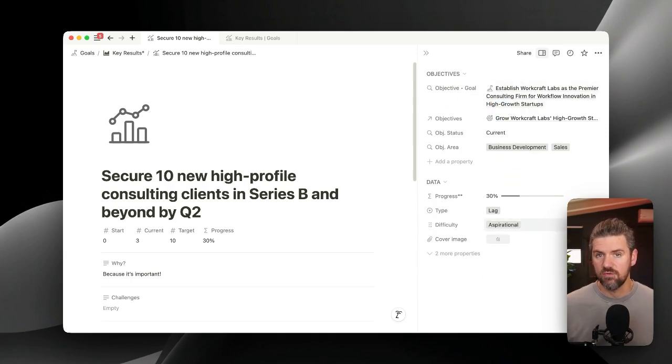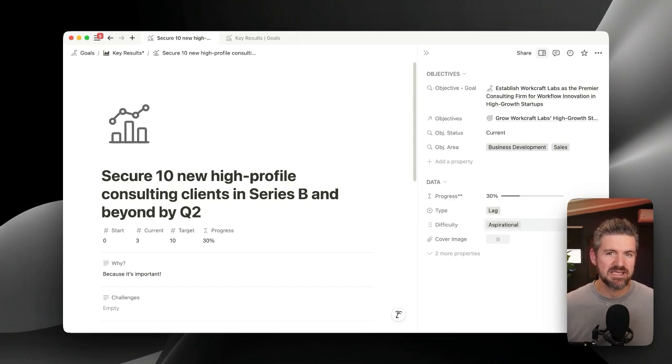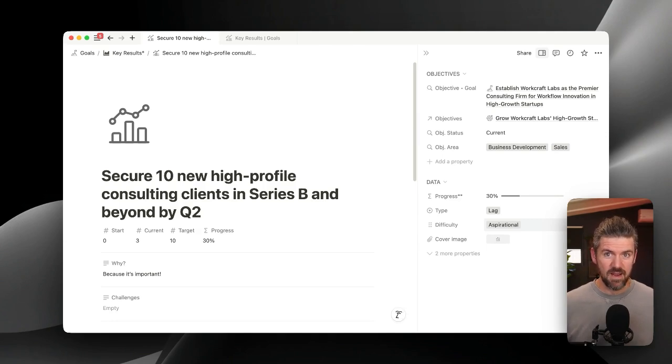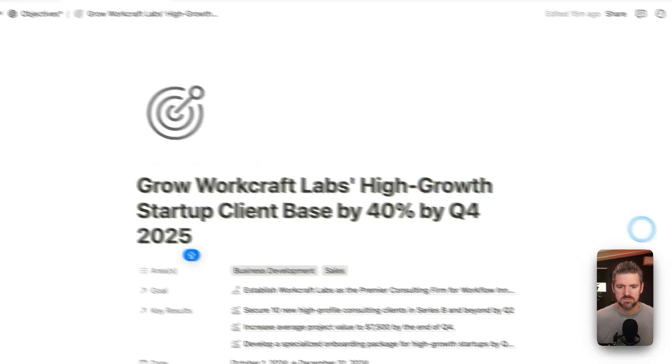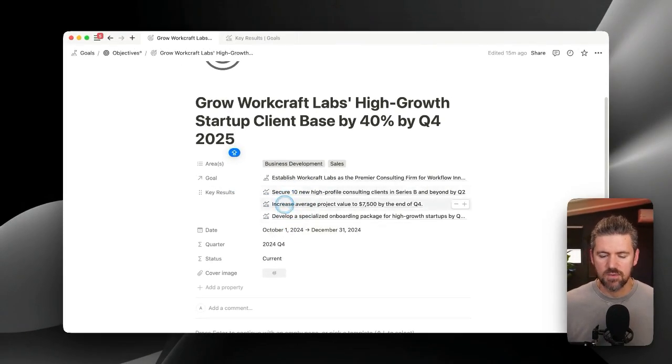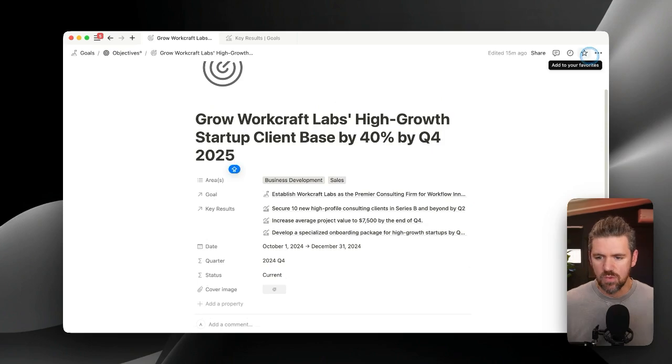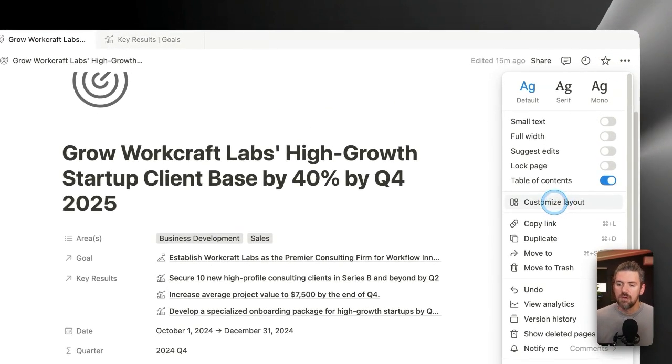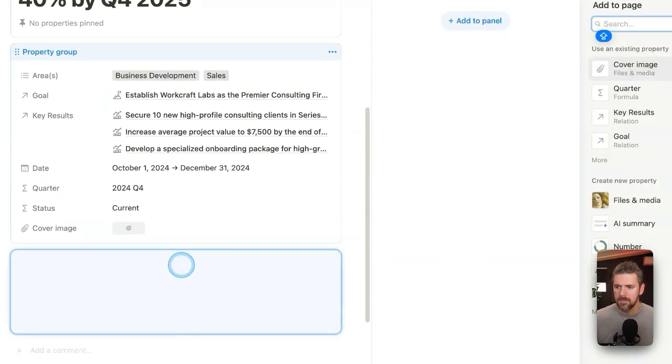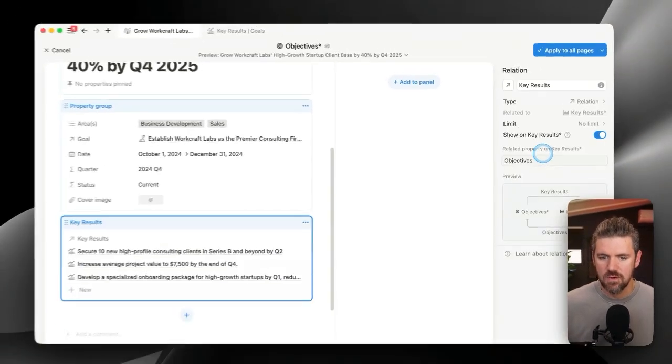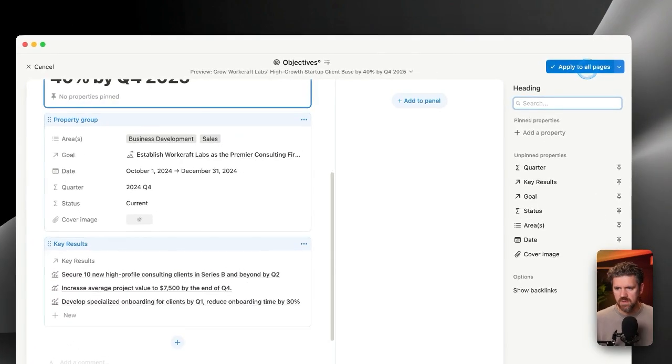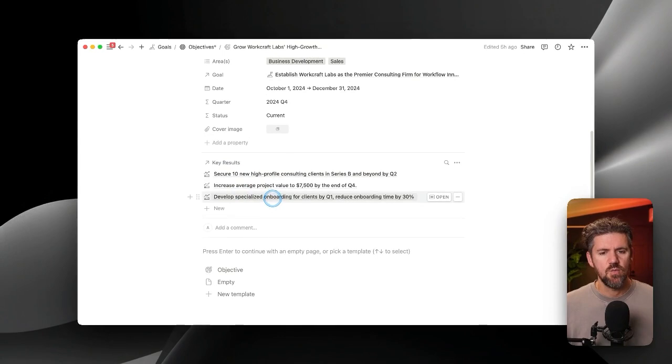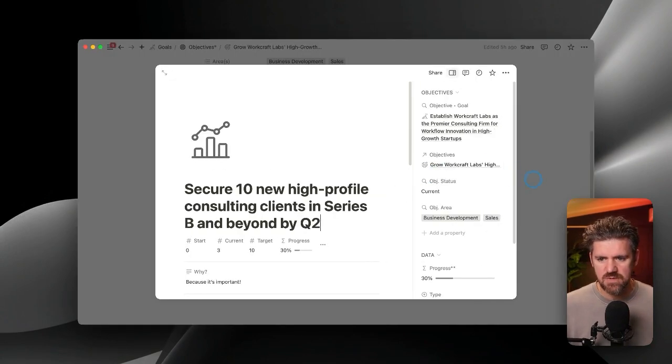That's a general overview of customized layouts, but we haven't really got into related databases. And this is an area where I'm really hoping Notion expands on this because not only can we show more information from a related database, but we can also control how that is shown in a variety of different views. So let's go back to objectives. If we open this objective page, we'll see here, we have our key results that are related. We've got the parent goal that this objective is related to. We won't go through the whole process that we did with key results. But when we go to customize layout, I'm going to add a new section here and let's apply the key results relation. We'll see that this is showing up as a list view.